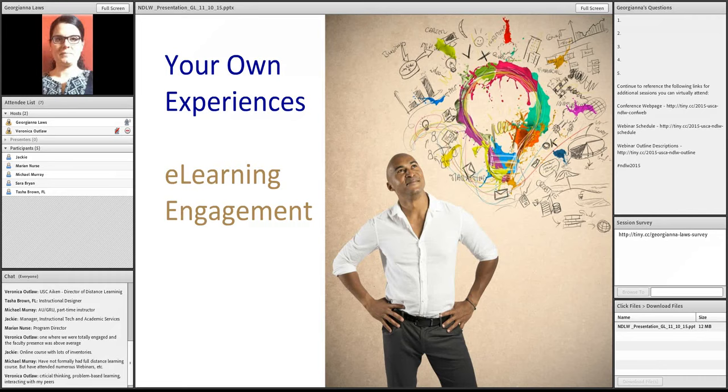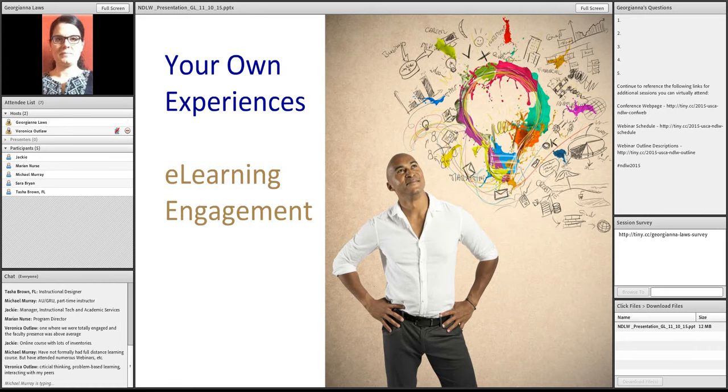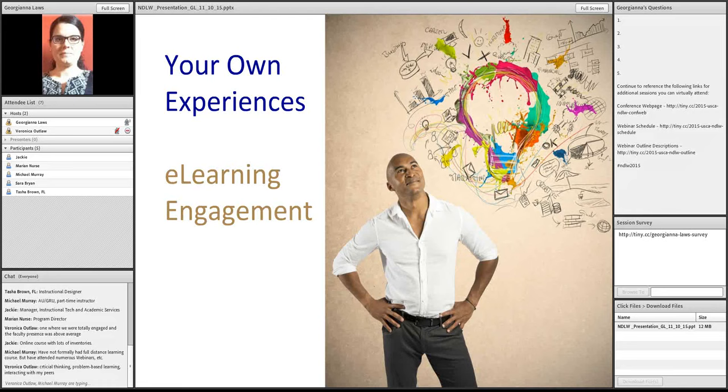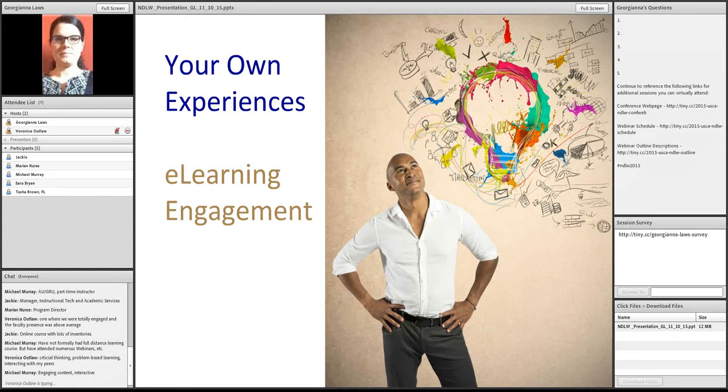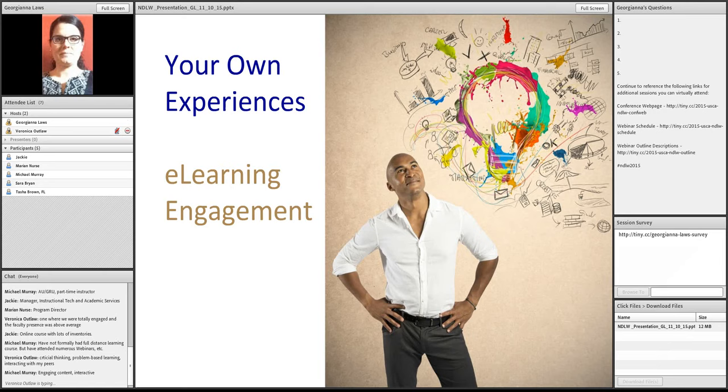Okay. So, we're getting critical thinking. Problem-based learning. Interacting with peers. Fantastic. So, critical thinking goes back to how the course was designed. So, that's problem-based learning. And then, interaction goes back to teacher presence, student-student interaction. Engaging content. Fantastic. Interactivity. Great.